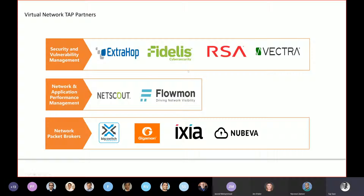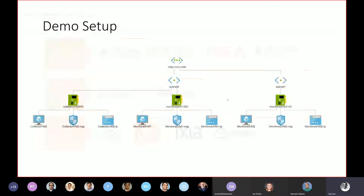Currently, the traffic that is being sent is sent to an NVA. These are some of the current partners that Microsoft has, and we are adding more as well. I could show you a small demo that I had set up here.